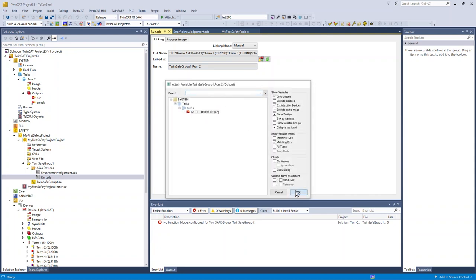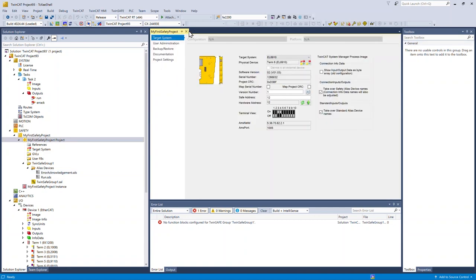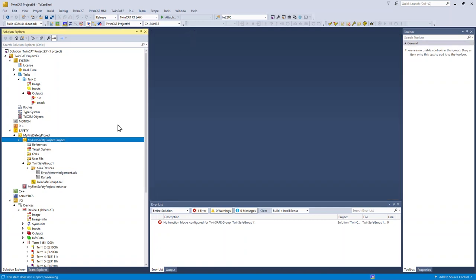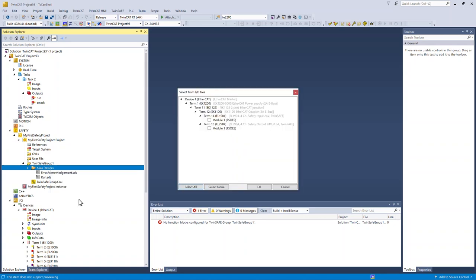Alias devices are also the TwinSafe hardware itself, and that's what I'm going to show you next. Import alias devices from IO configuration and choose the EL1904 and the EL2904.